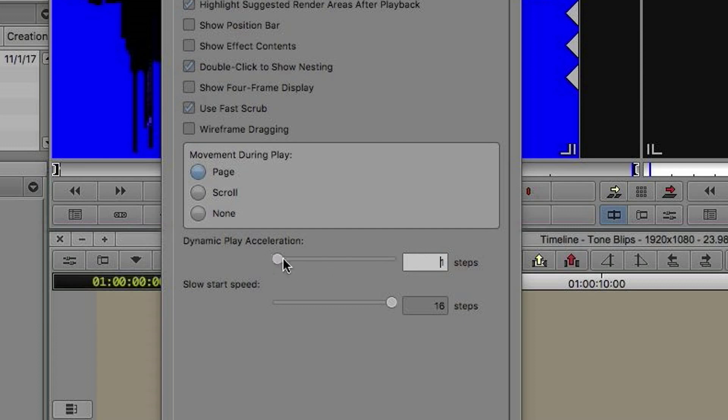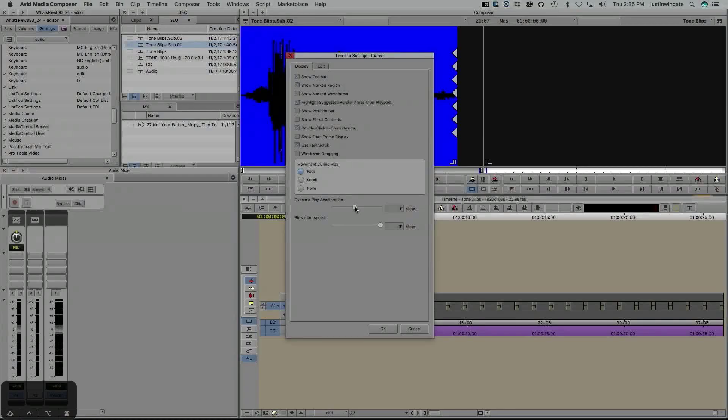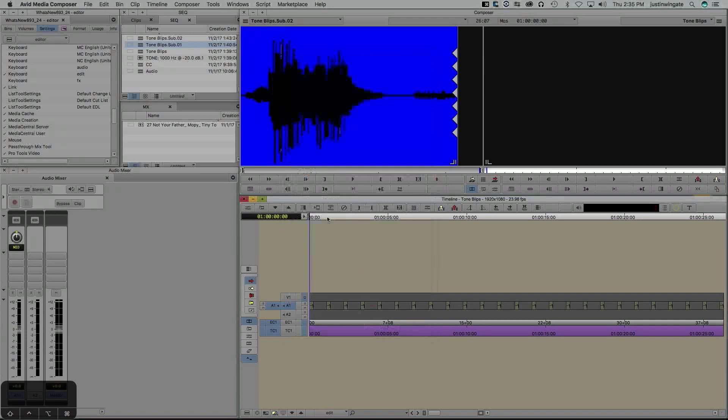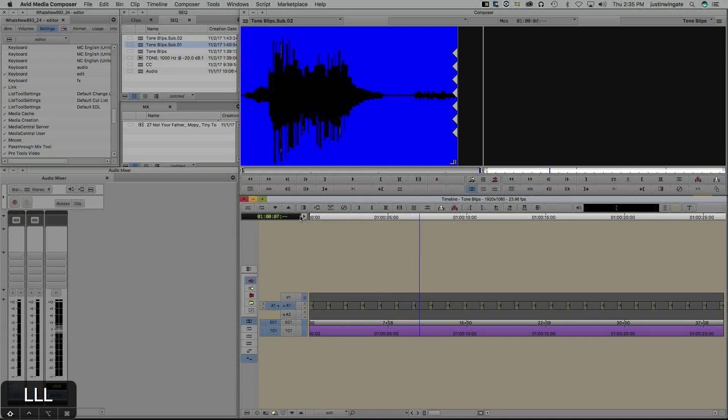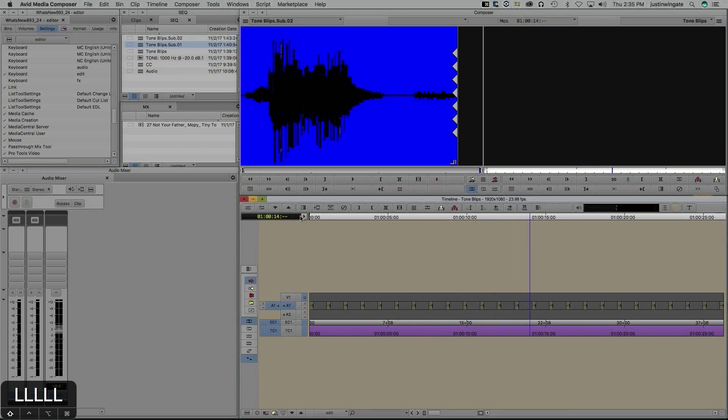It will always start out at real-time speed regardless of how many steps you set. If I set this to six, it means two clicks to get me to double speed. I'm going to set this down to one and jump into the timeline. I'm going to hit shift L once, which should get me real-time speed, hit it again which increases one-twelfth of the way to double speed, hit it again that's one quarter, and so on and so forth. Twelve clicks all the way up to double speed.